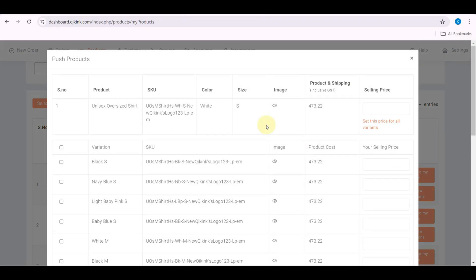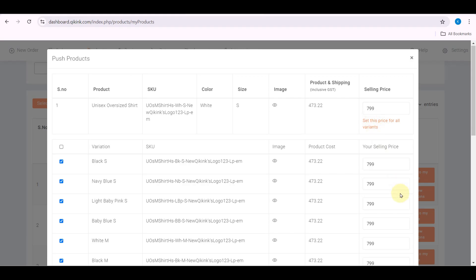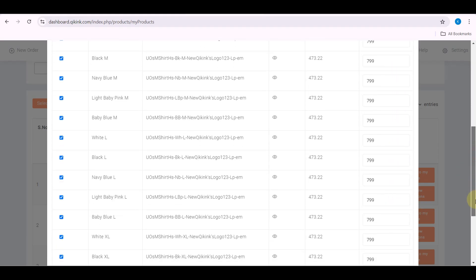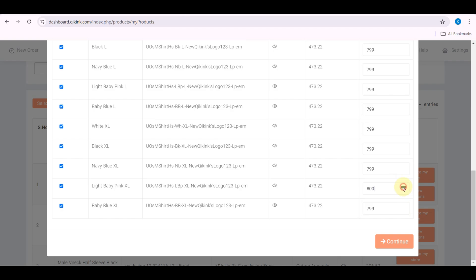It will redirect to the next page. Here you can see the Quikink cost inclusive of tax and shipping. Then set your selling price — you can set the same value to all the variants, or you can adjust the price for each variant. Make sure all checkboxes are selected, then click Continue.